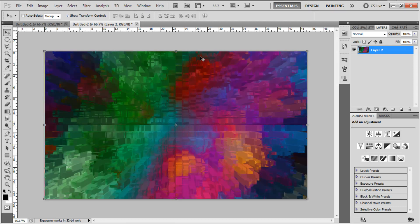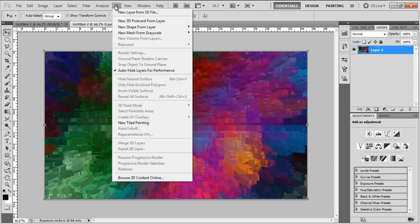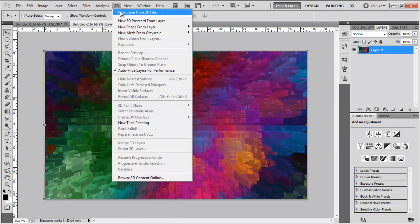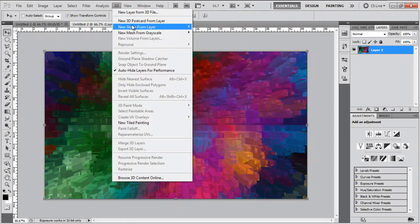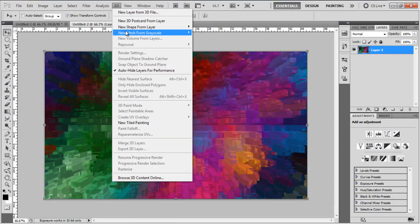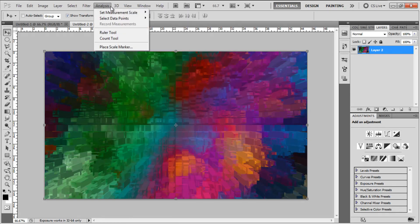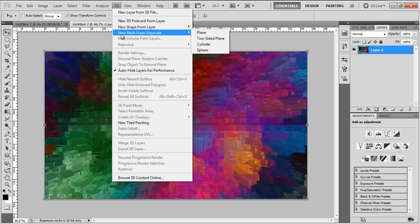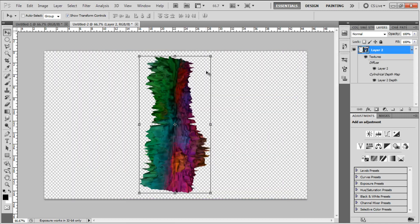So depending on what computer you have, I'm not sure if everyone will have this option. You will need a decent computer to do it, not amazing, but something with decent graphics. So hopefully you can access the 3D options. Then we're going to go New Mesh from Grayscale, go Cylinder and we get a 3D cylinder.